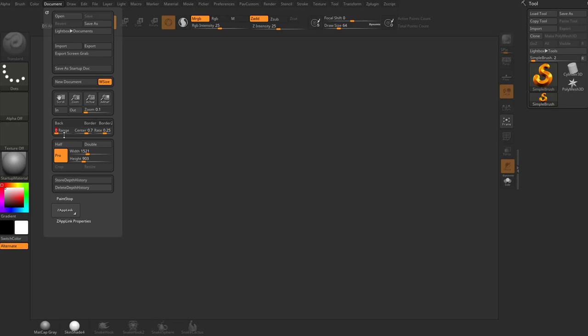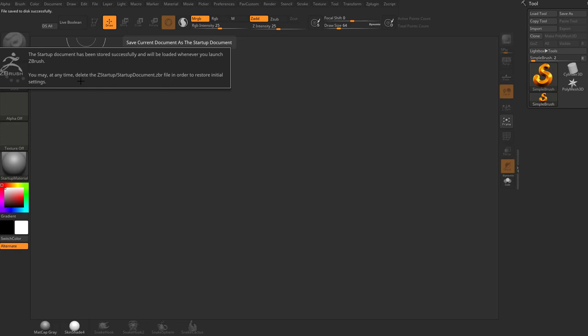And another thing we can do is we can say, save this as my startup document. And it'll tell you now that we've saved this startup document here, every time you open up ZBrush, you'll have that same document size with the same settings. And that's just fine with me.